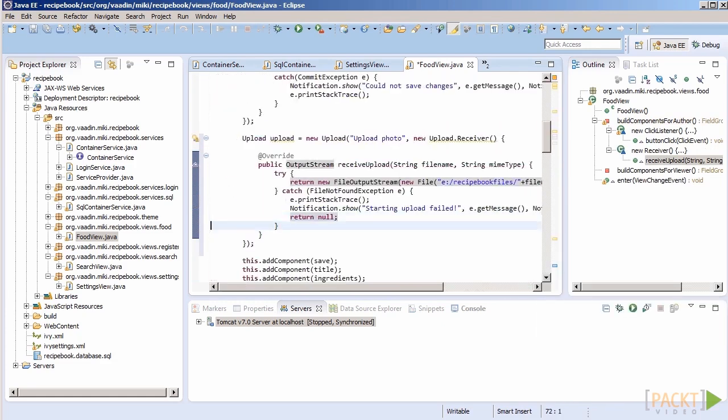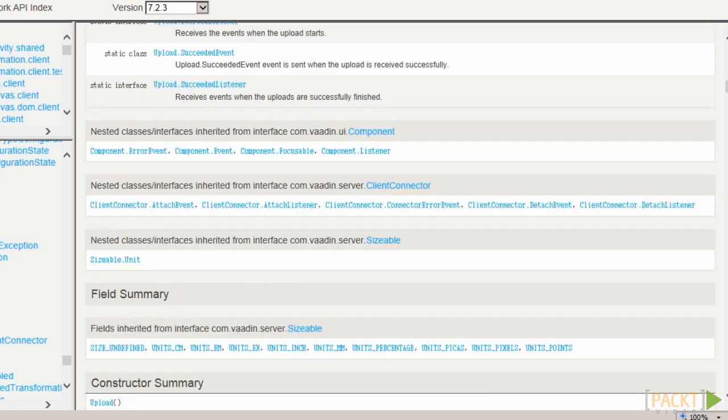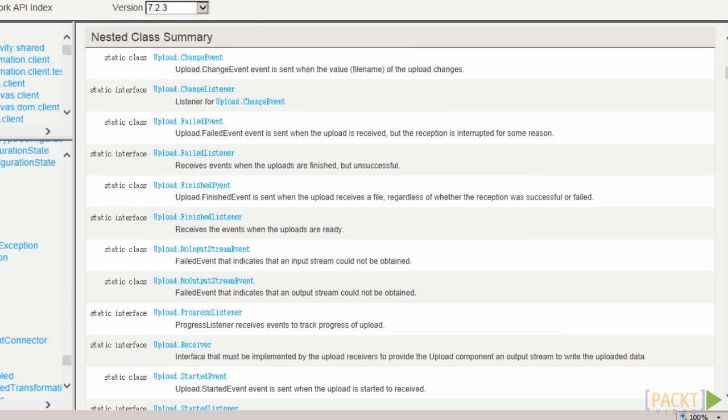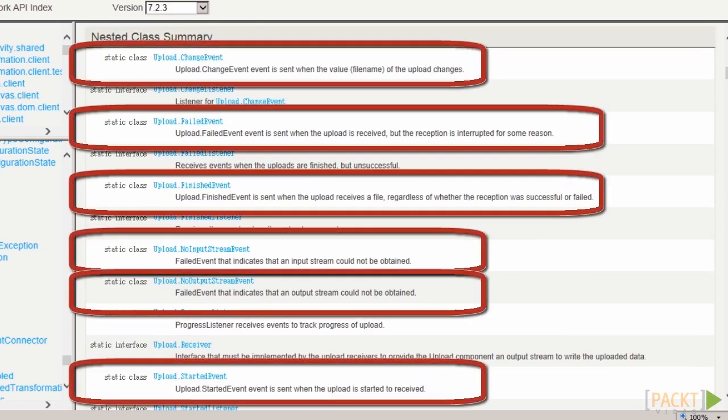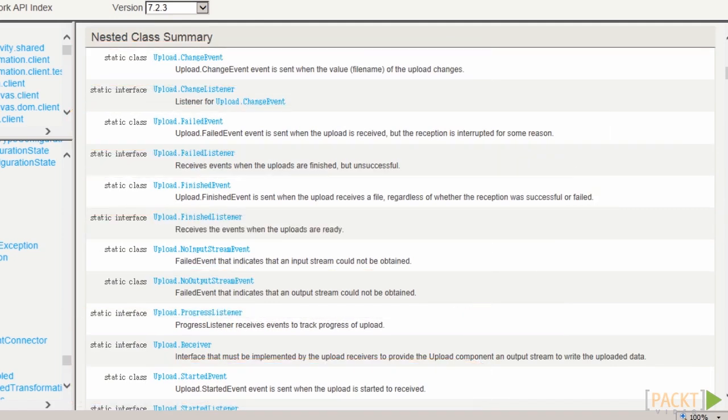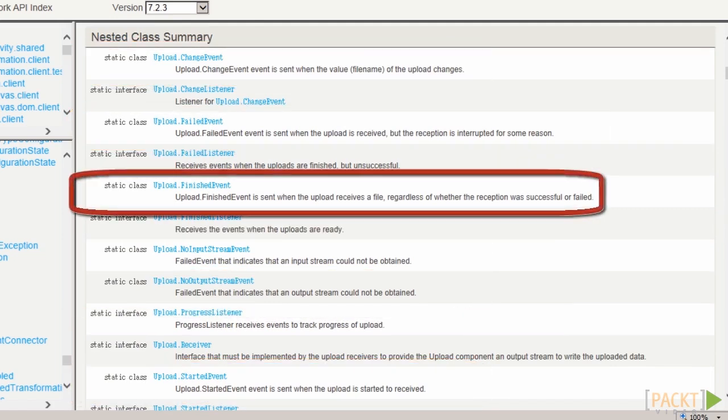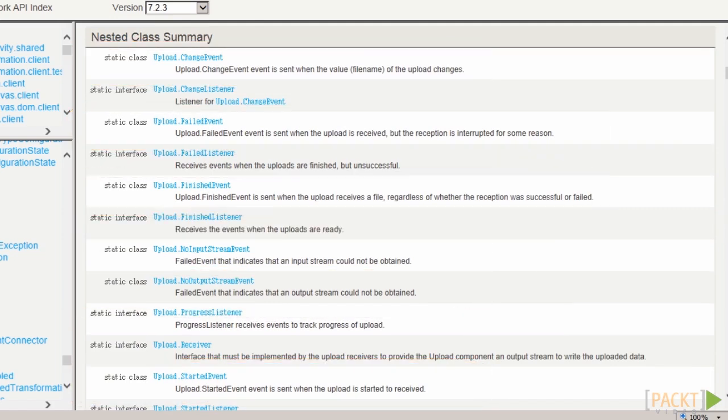But how do we know about when the upload is finished? Upload component broadcasts a whole bunch of events, one of them at finishing the upload. We could use it to assign the uploaded file name to our entity.